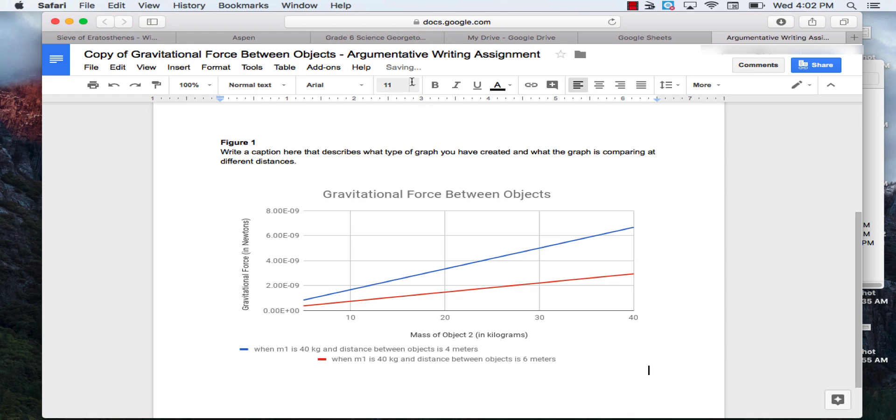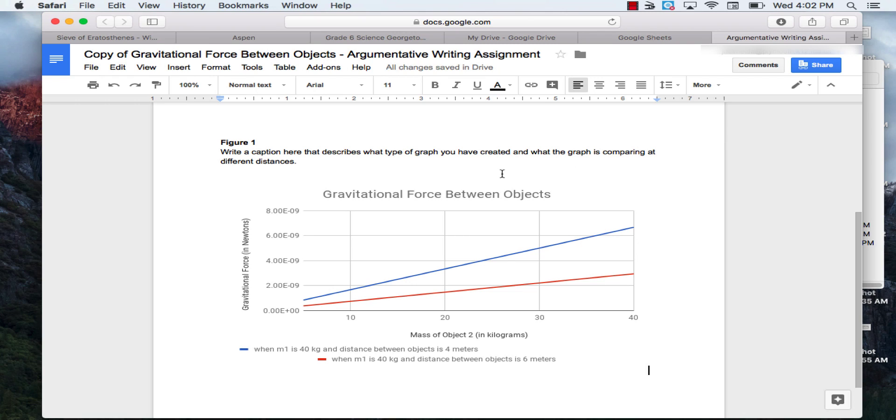And then you'll come up here and you'll write a caption that describes what type of graph that you've created. So what kind of graph is this? This we know is a double line graph. So you'll name it. And then what is the graph comparing at different distances? You'll look at both of these axes to write down what it's comparing.